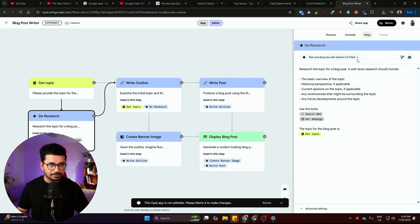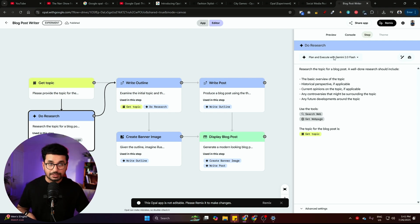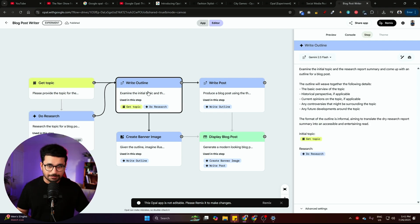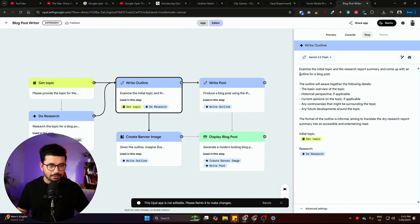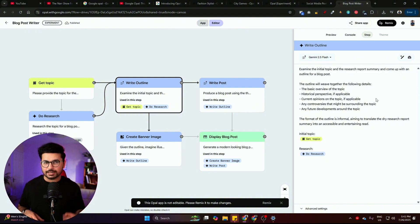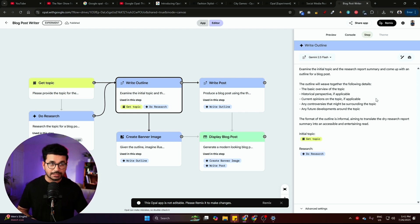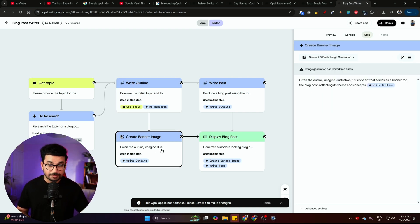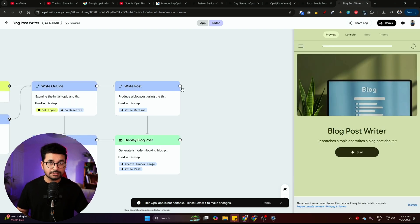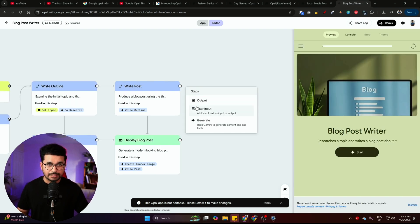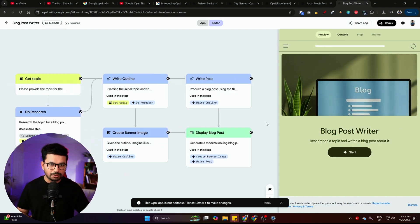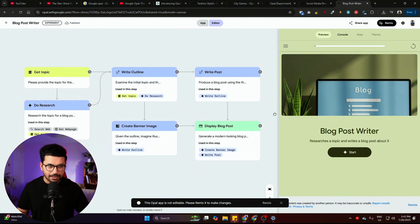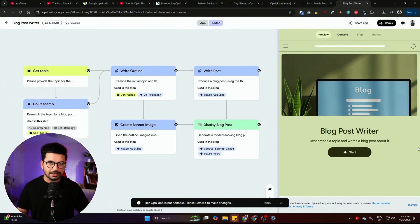You can switch this model as well from here. If you just remix this app, then you can switch this model and use some other model. The next step is write online. In this step, examine the initial topic and research report summary, come up with an outline for a blog post. This is the instruction that is provided from us. You can customize this instruction. In fact, this app creates a banner image as well. You can totally customize this workflow and you can add your own steps. Or you can build something completely from scratch.